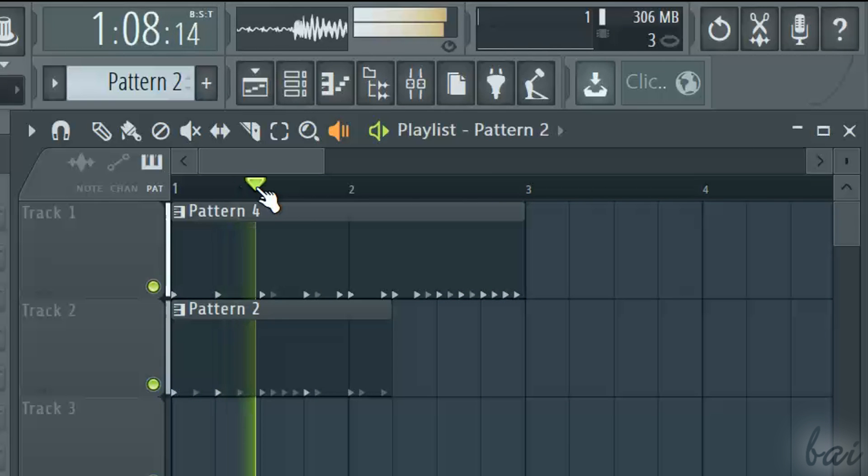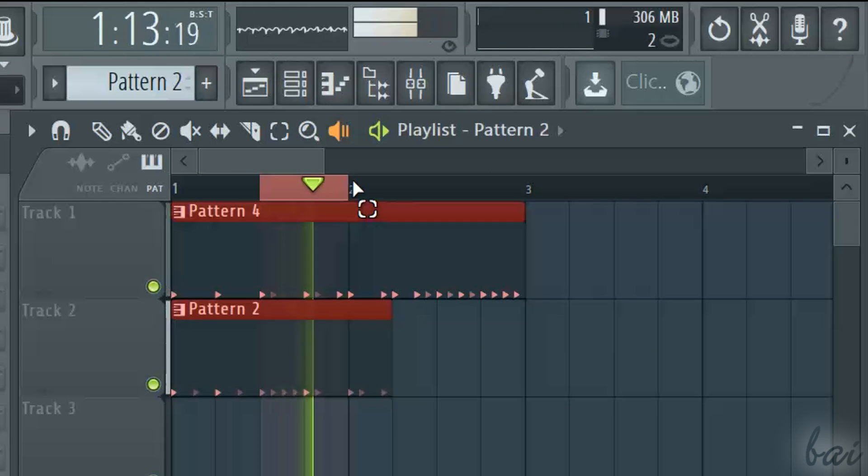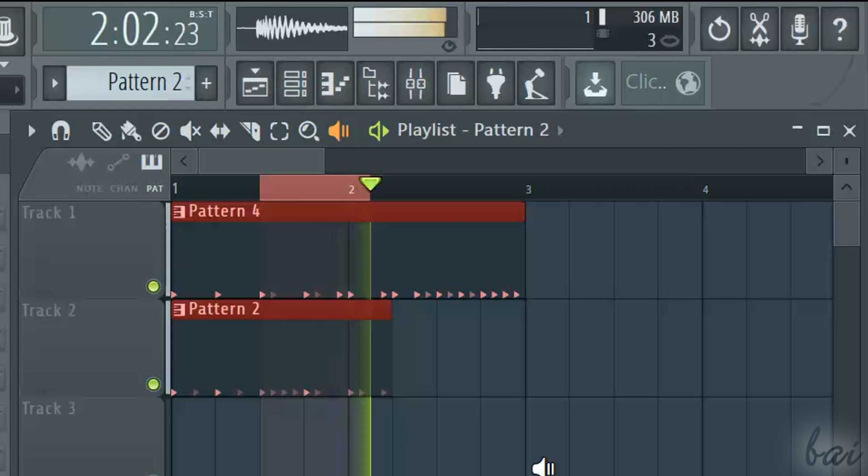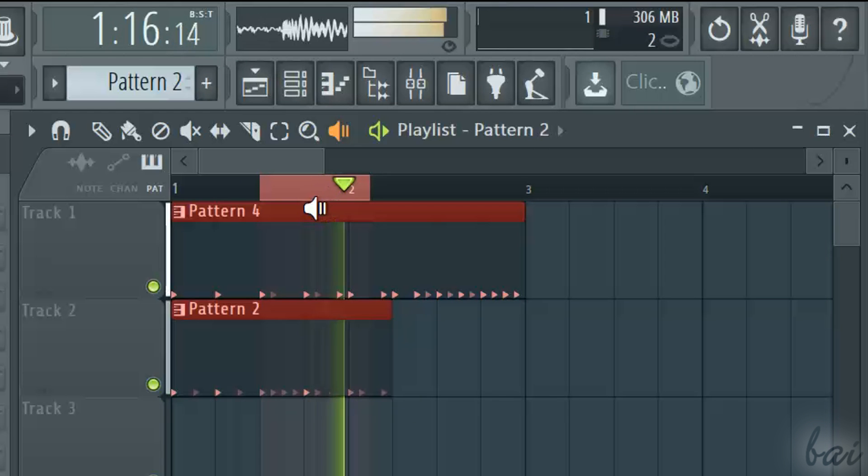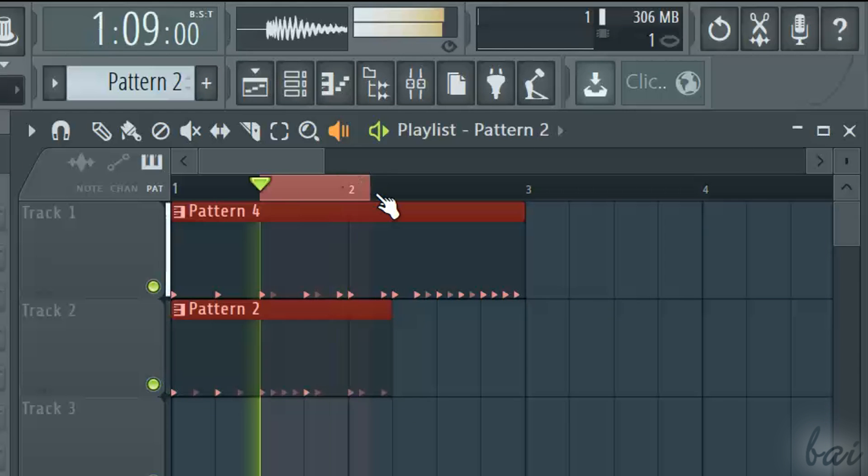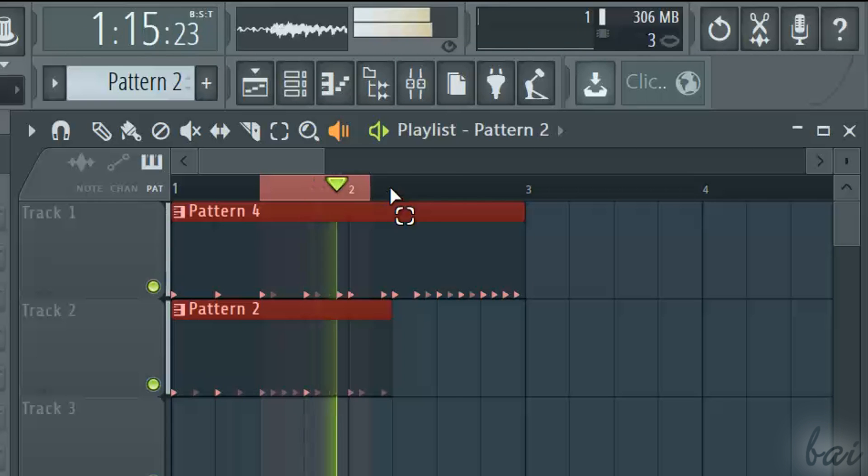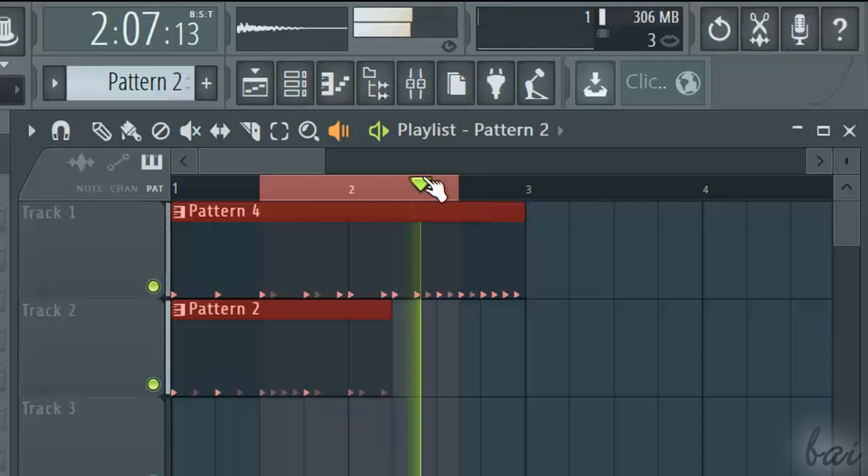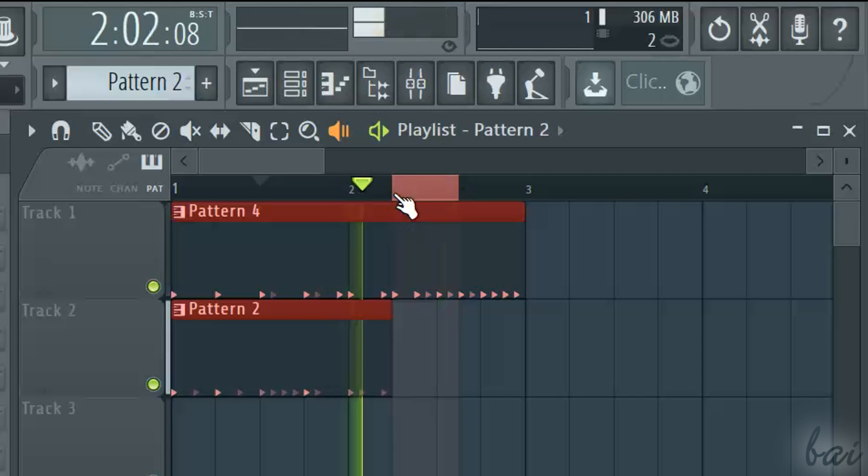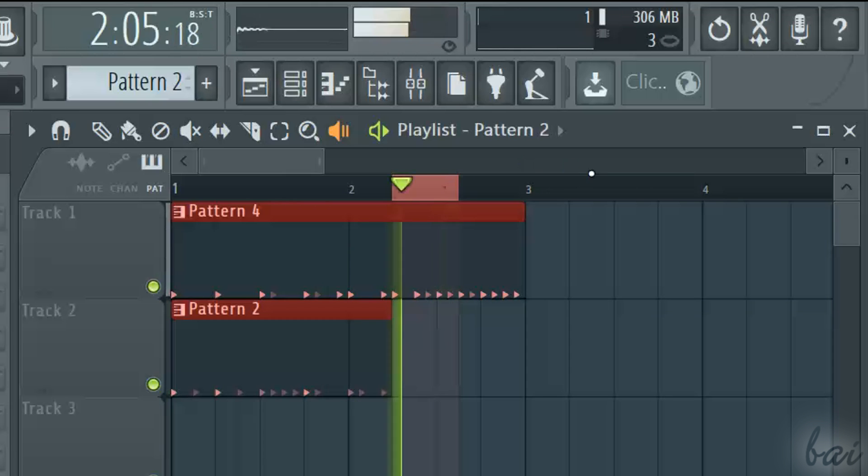If you want to check a part of the playlist more carefully, hold your right-click on the timeline to create a loop region. Just such region will be played on and on.